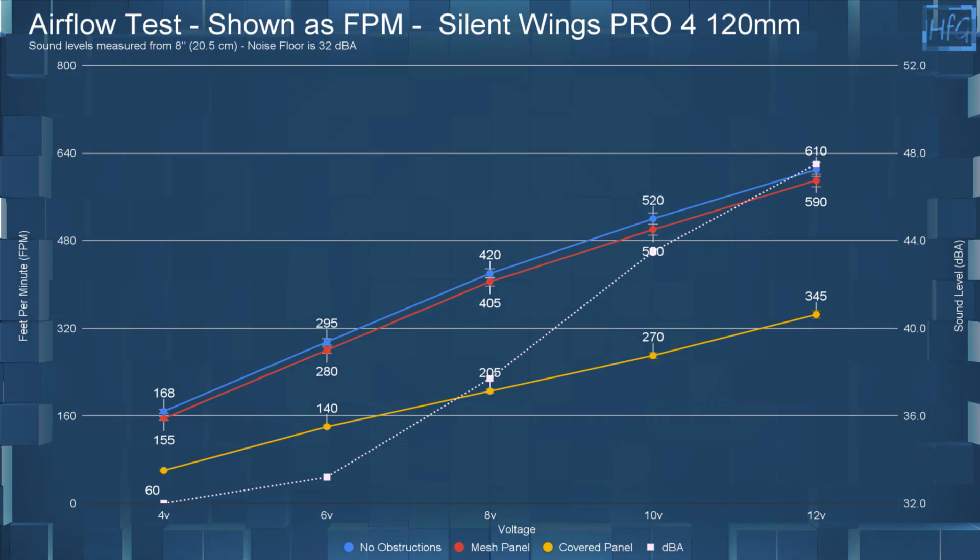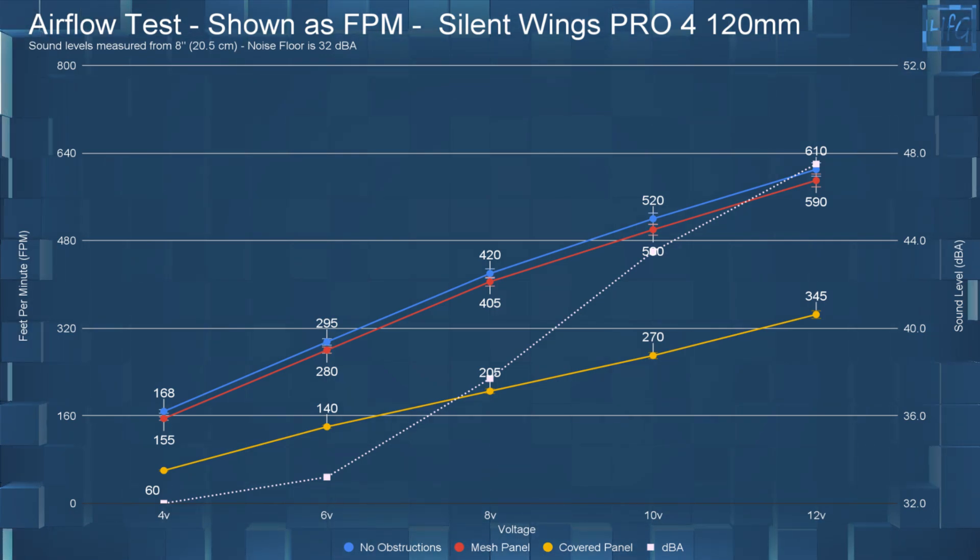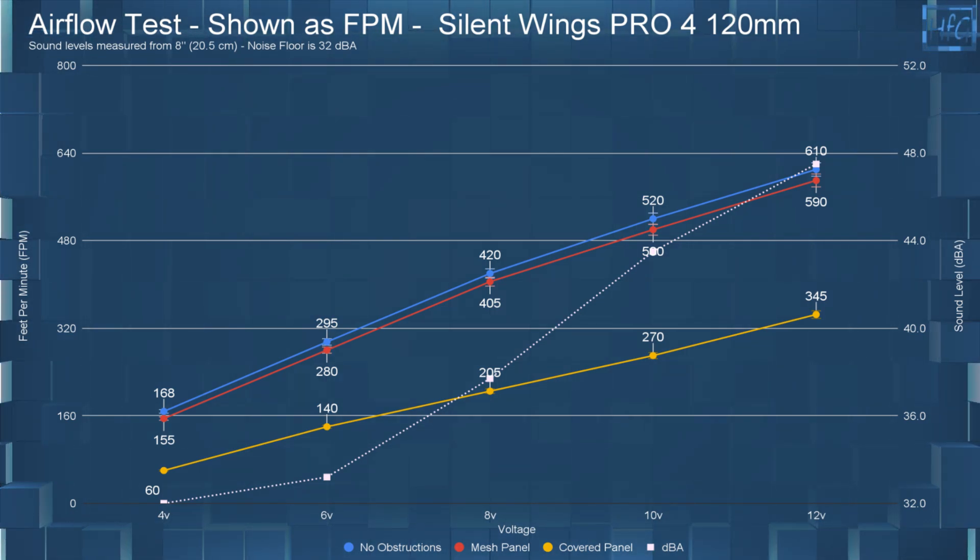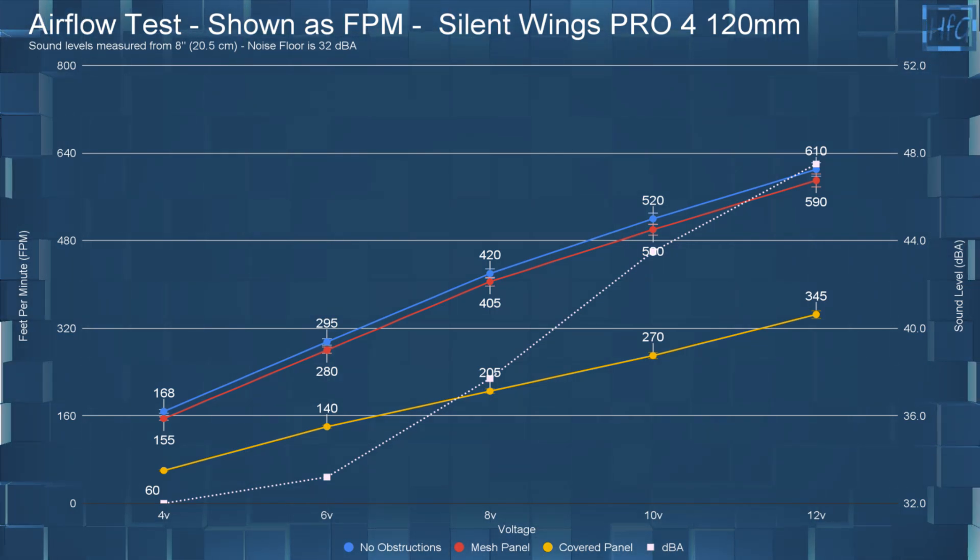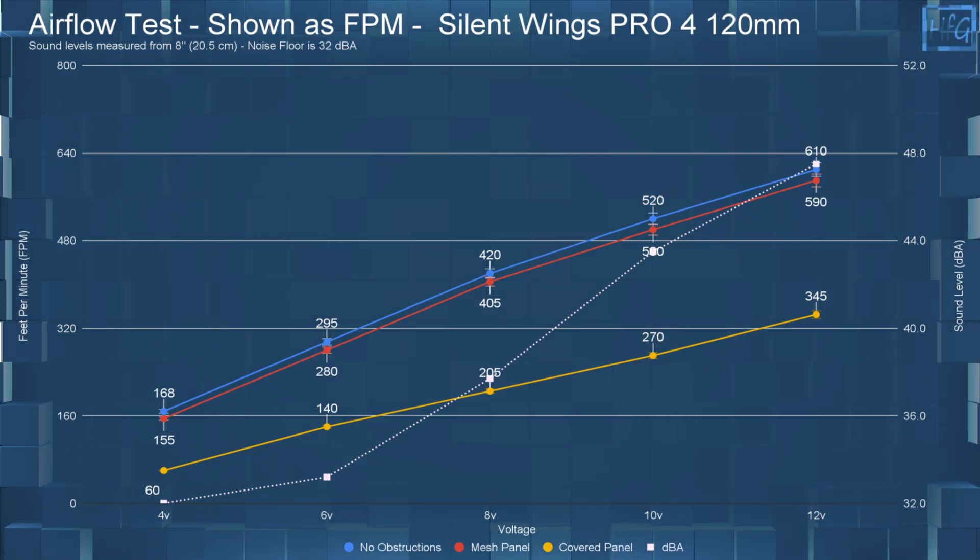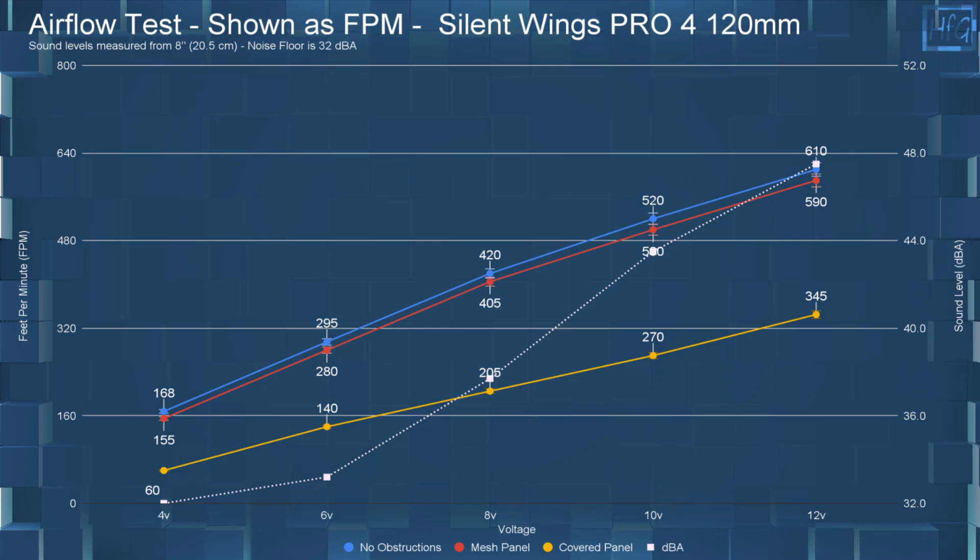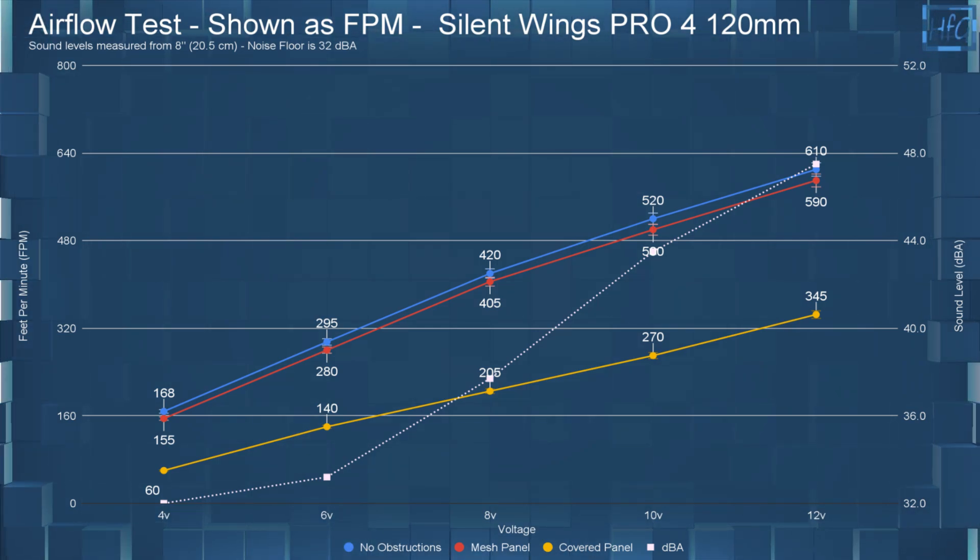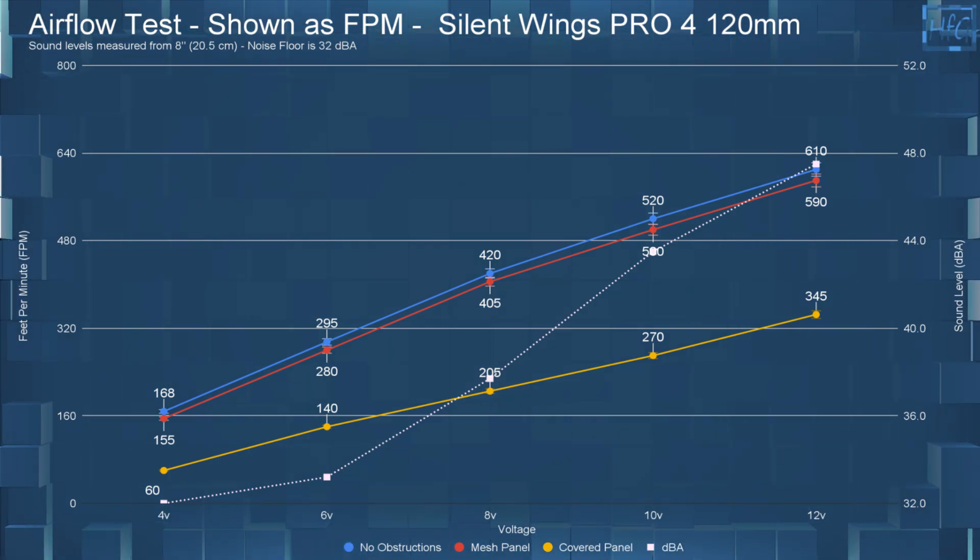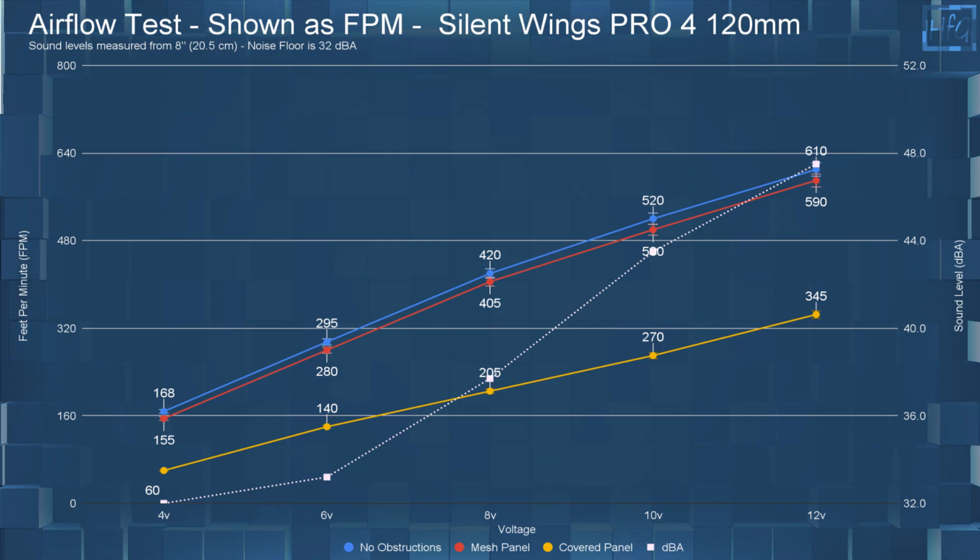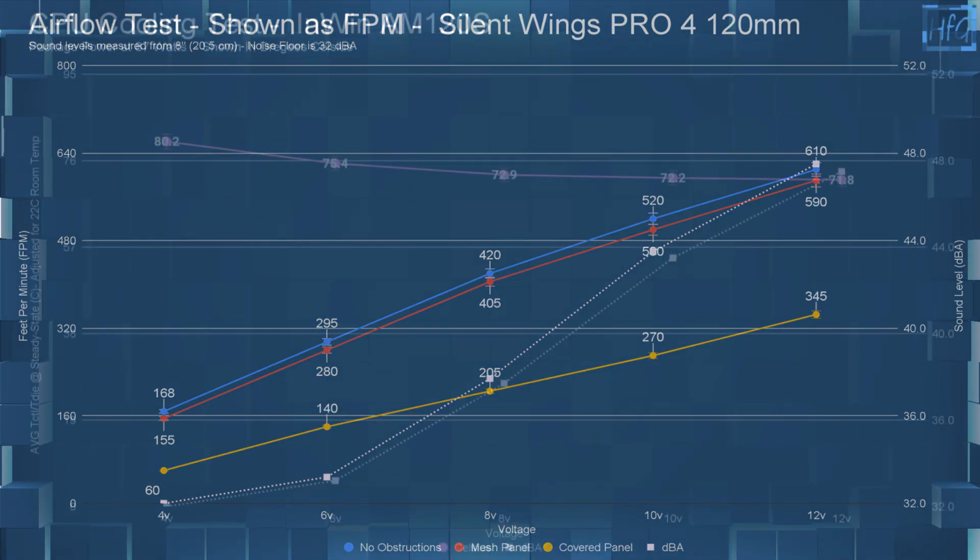Jumping up to 12 volts to save some time here. With no obstructions, the FPM was 610. With the mesh panel, it had an FPM of 590. And with the covered panel, it had an FPM of 345. So that's quite a bit of airflow for a covered front panel.